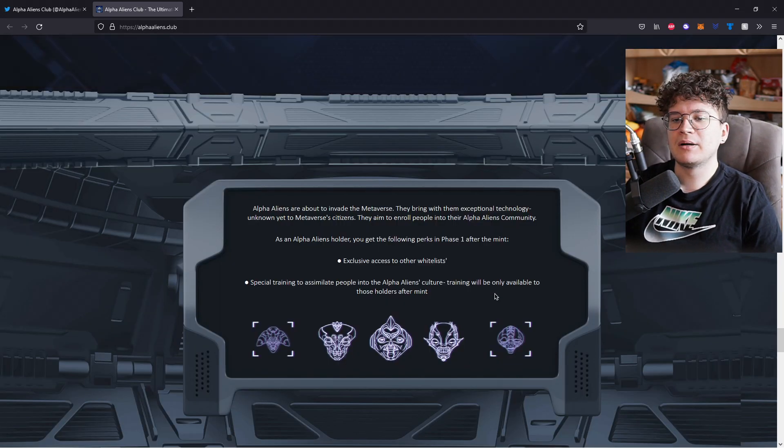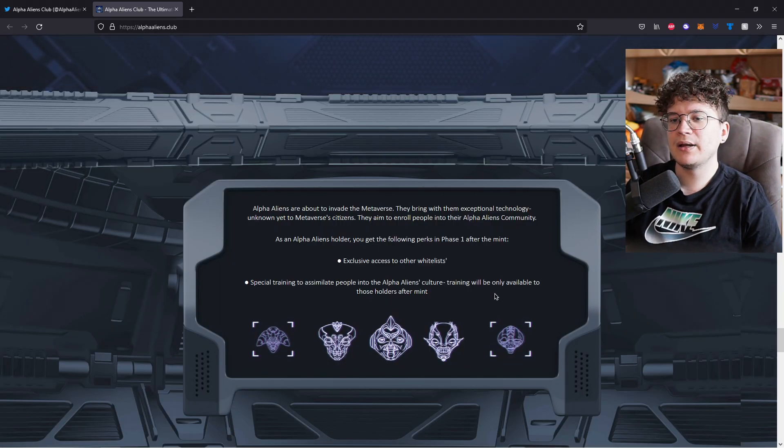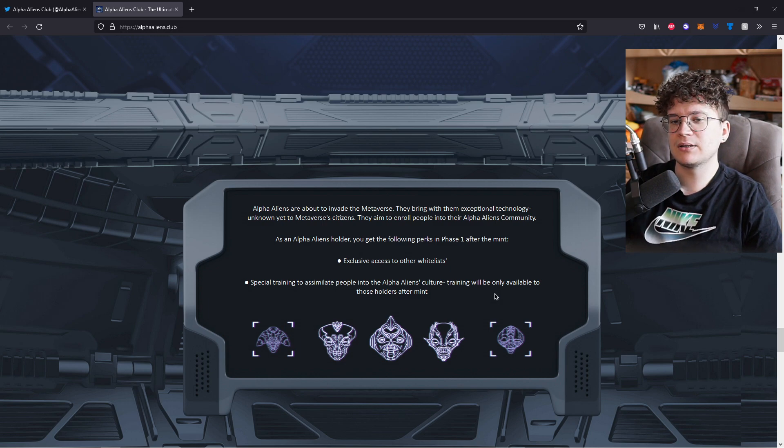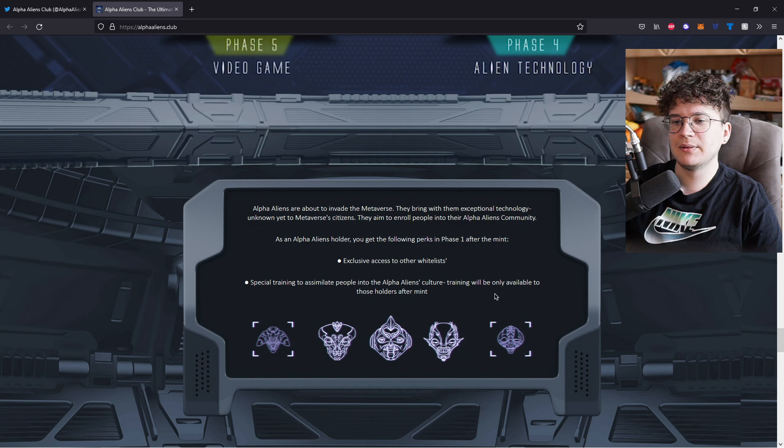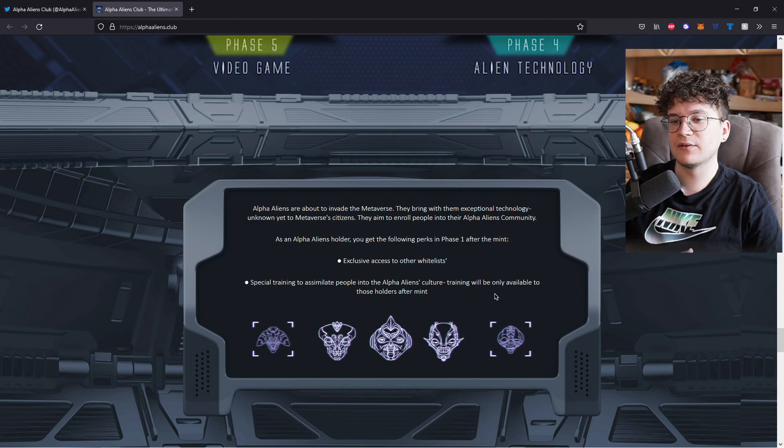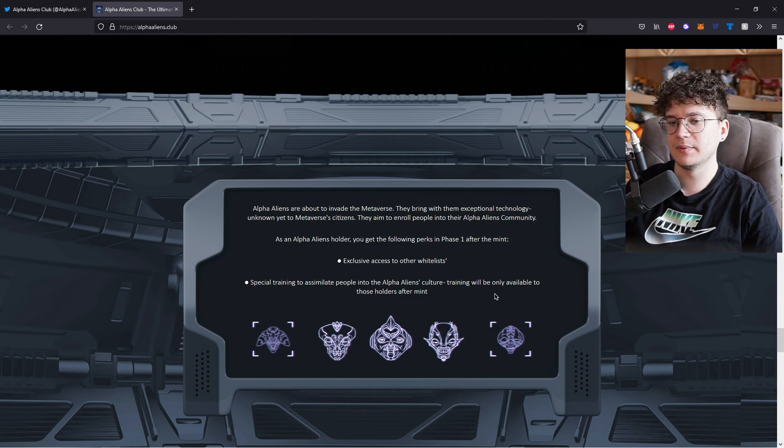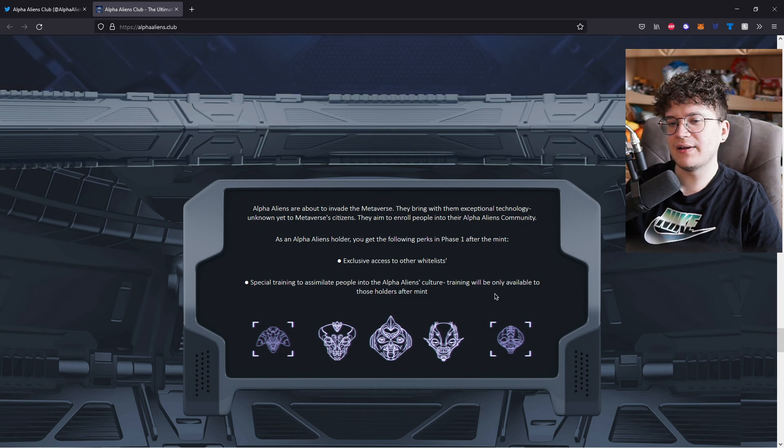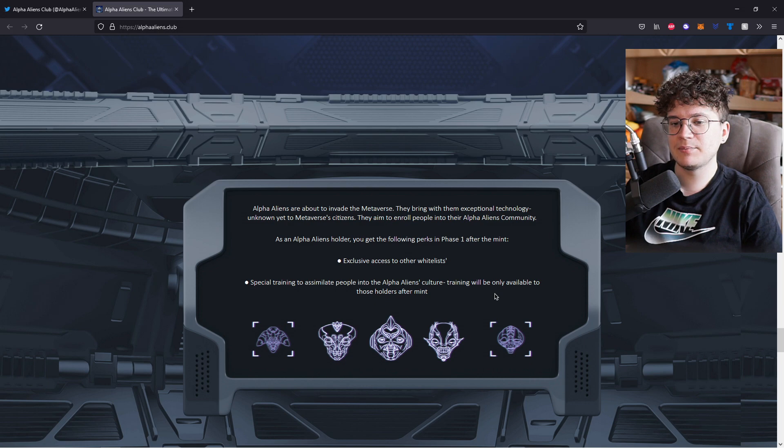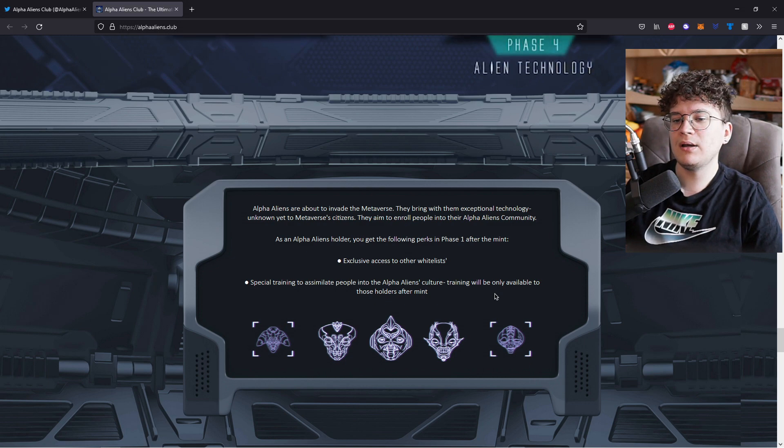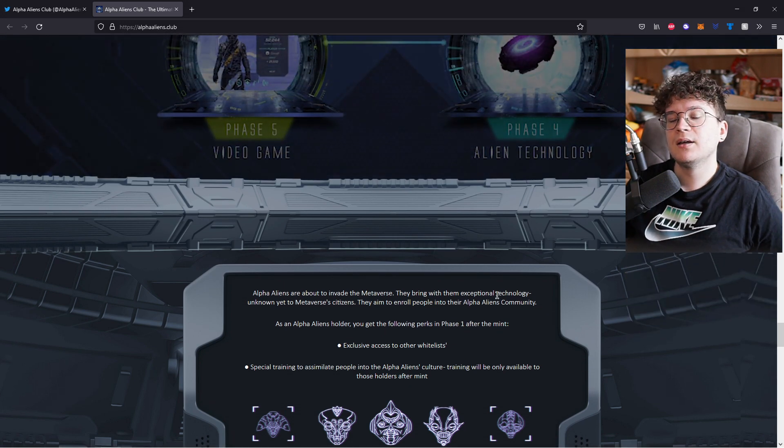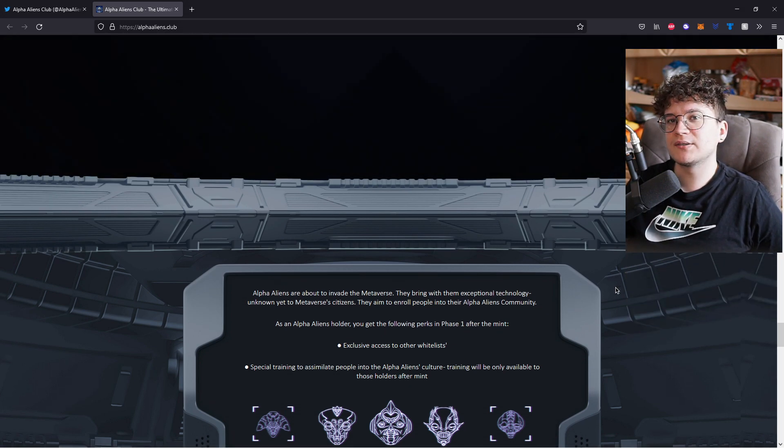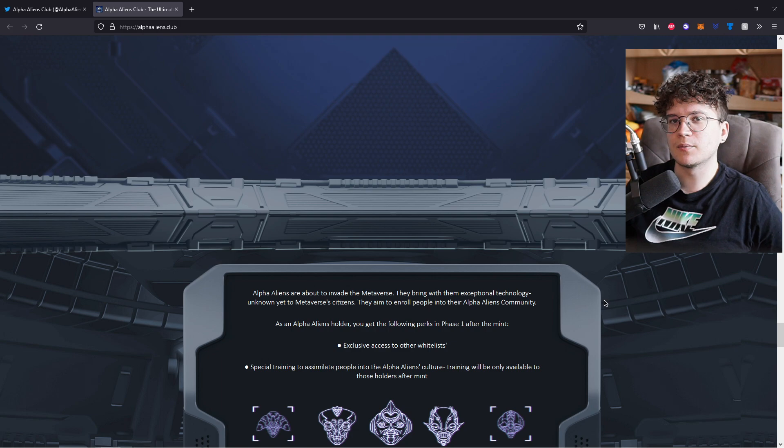The Alpha Aliens are about to invade the Metaverse. They bring with them exceptional technology, unknown yet to Metaverse citizens. They aim to enroll people into the Alpha Aliens community. As an Alpha Aliens holder, you get the following perks in phase one after the mint. Exclusive access to other whitelists, special training to assimilate people into the Alpha Aliens culture training will be only available to those holders after mint. And obviously, you as a holder will get more perks after the different phases of the roadmap.